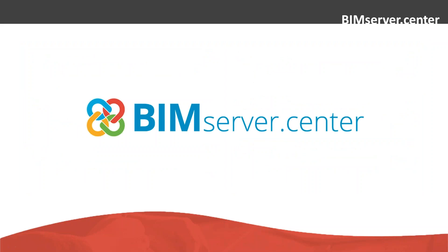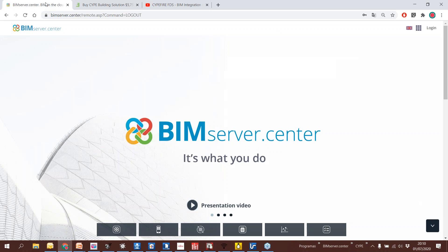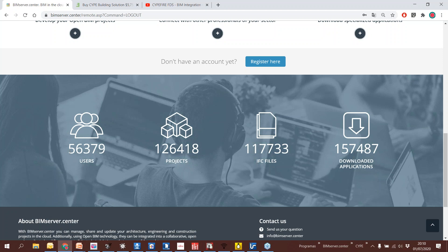Let's talk a little about BIM Server — that was the theoretical part. Now I'd like to start with the practical part. If I go to BIM Server doc center, I can find the platform. It's free — I can log in for free. Right now we have more than 56,000 users and more than 126,000 projects. So there are a lot of people working with this platform.